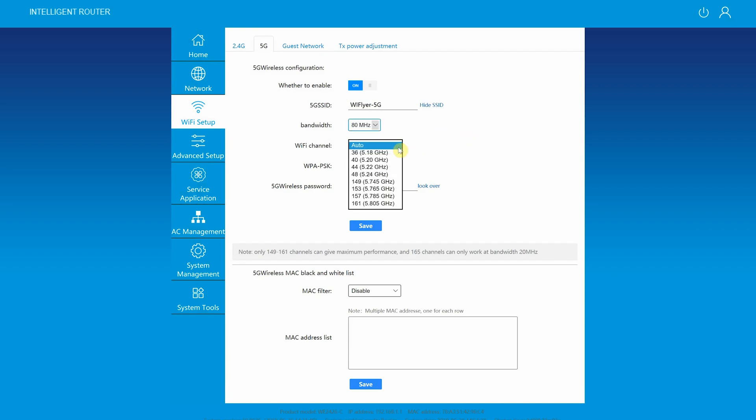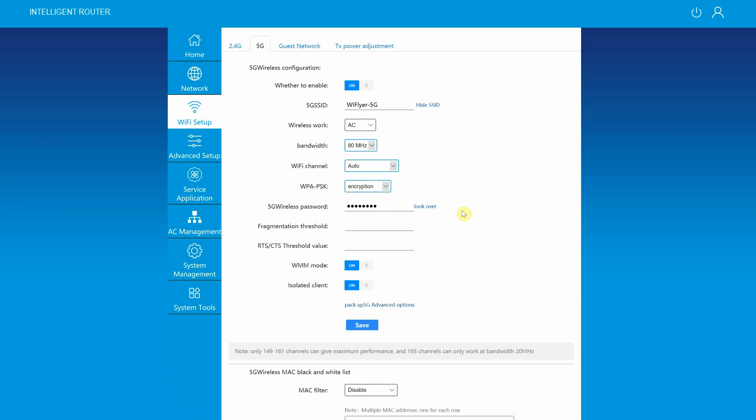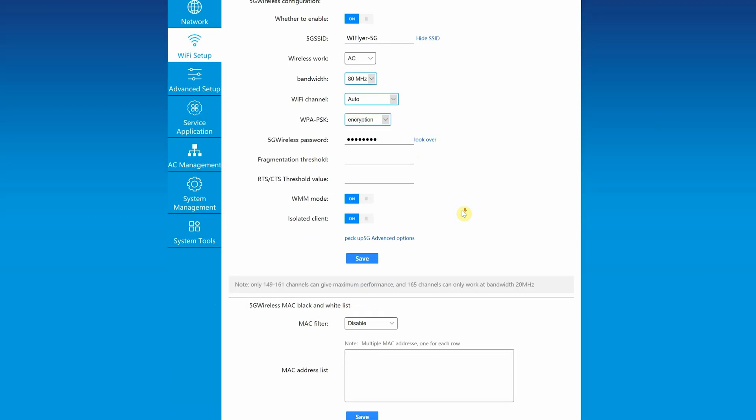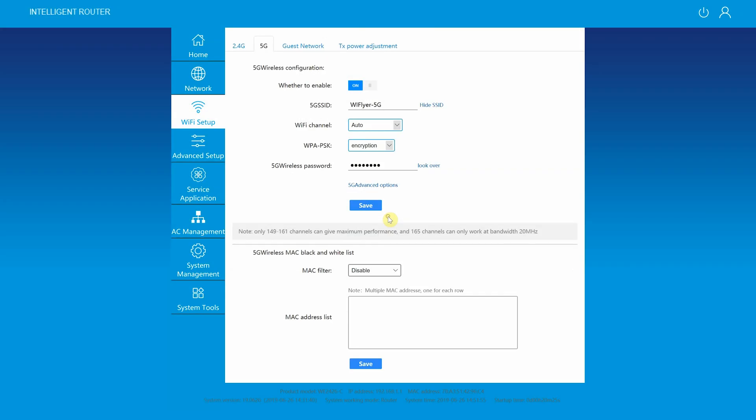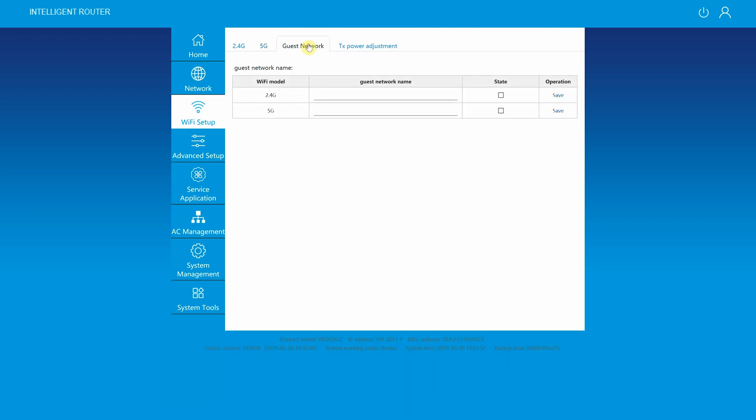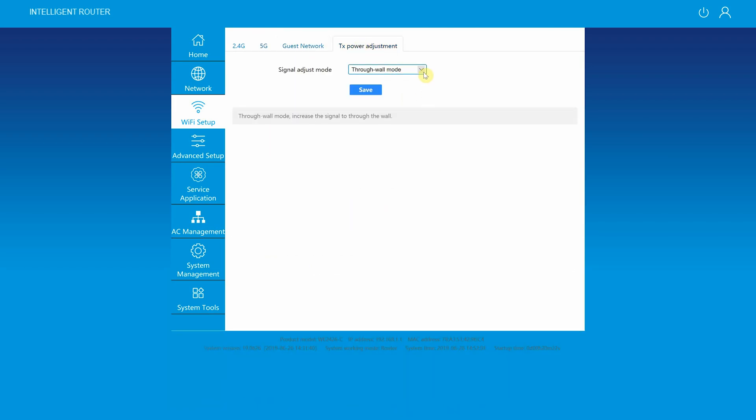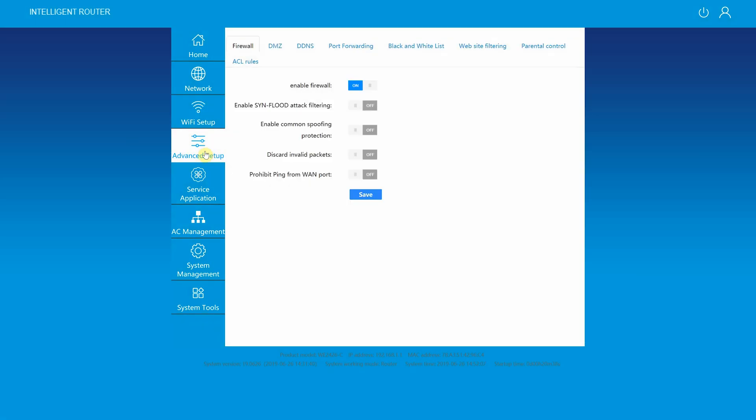You can also create black and whitelists by using MAC address filtering. All these settings are the same for 5.8 gigahertz channel as well. Here you can also set up guest network and have an option to adjust TX power adjustments as well.